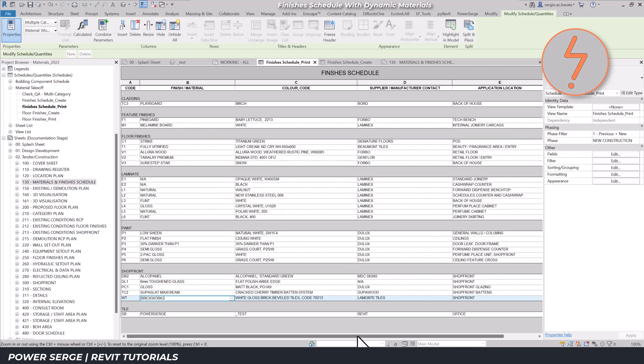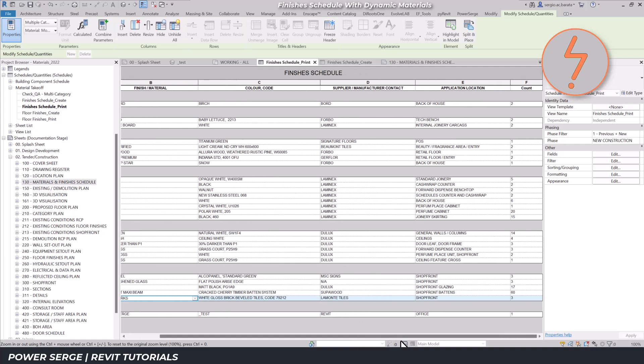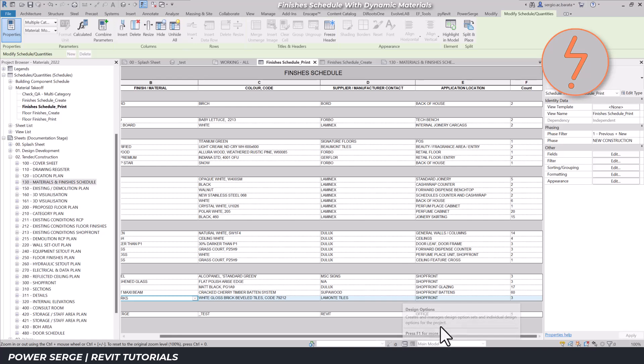For example, if I change the material type, the count updates accordingly. This is perfect for tracking finishes throughout the project's life cycle.